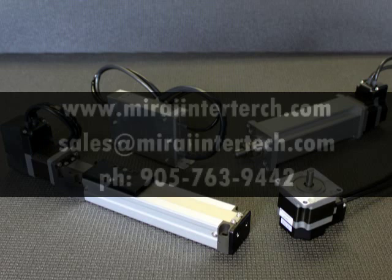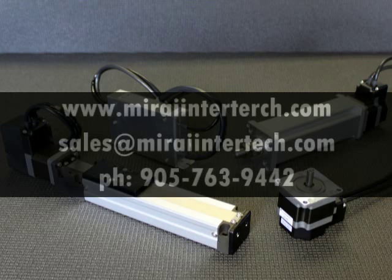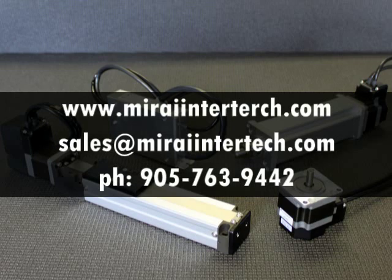Once again Mariah Intertech would like to thank you for your interest in our dyadic products and have yourselves a wonderful day.